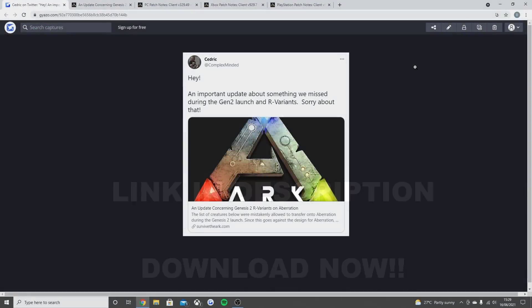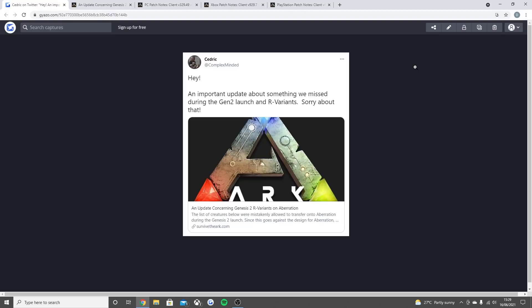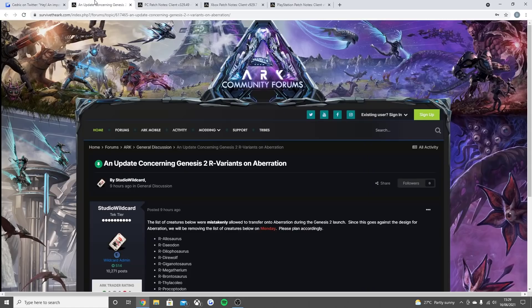So let's get in with the video now. As you can see, Cedric, the lead community manager, put 'Hey, an important update about something we missed during Gen 2 launch and our variants. Sorry about that.' So this is what they did post.